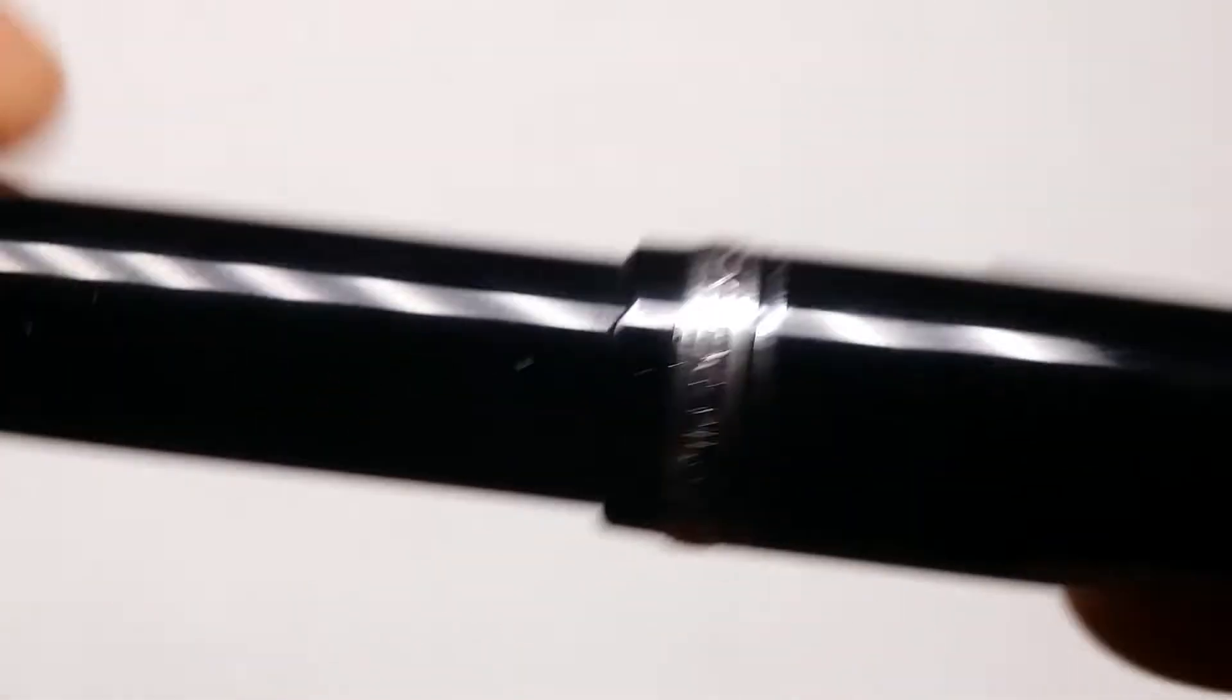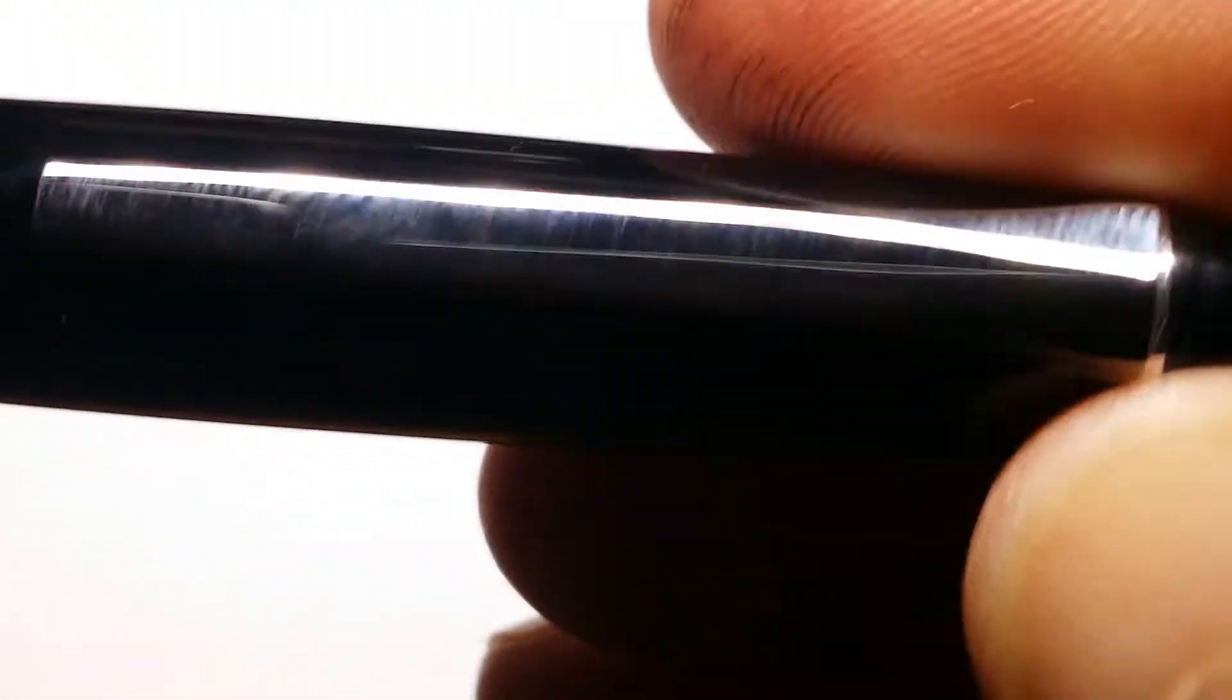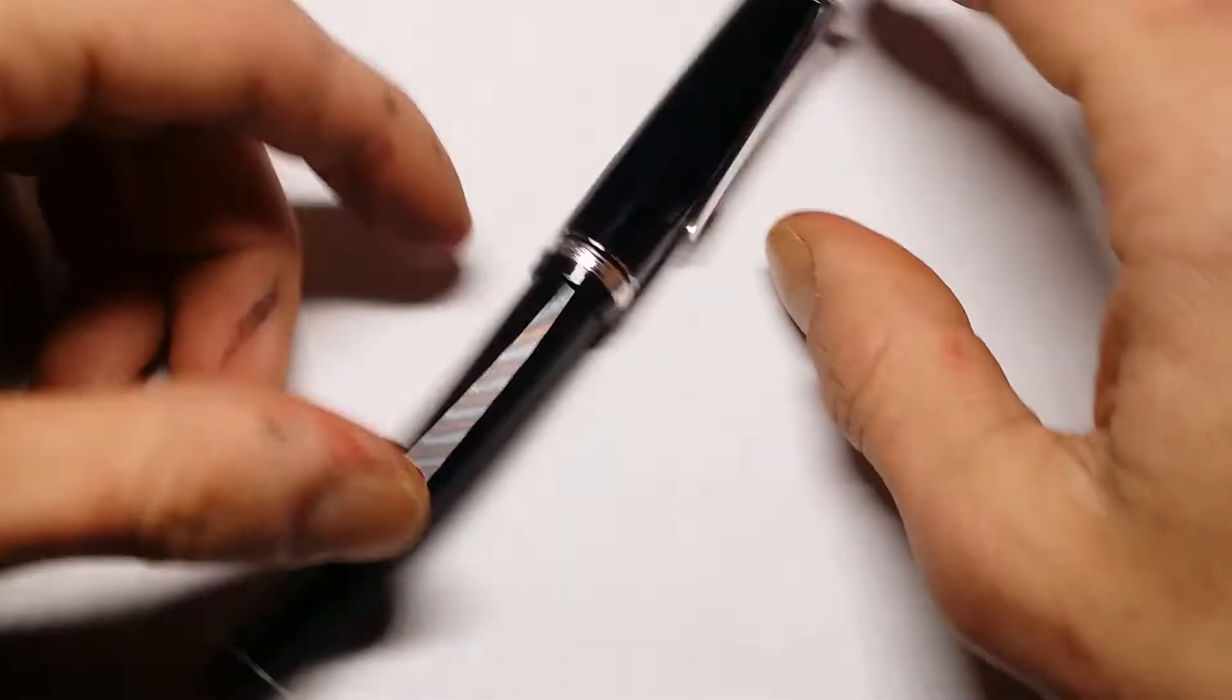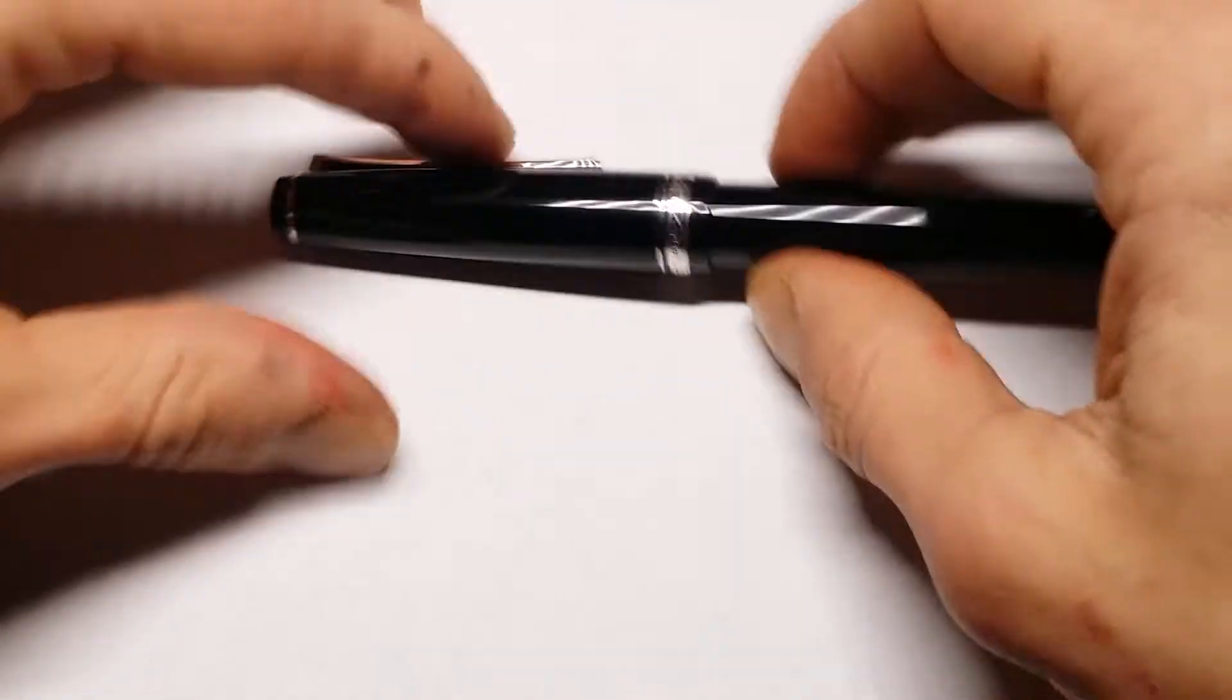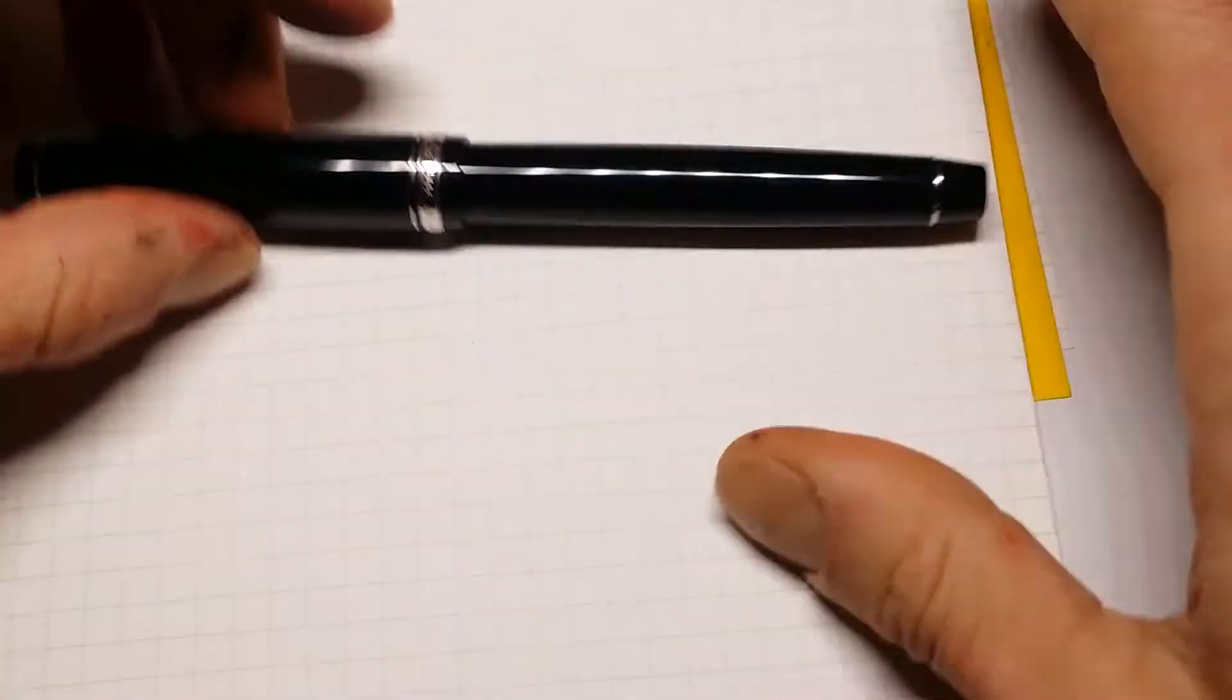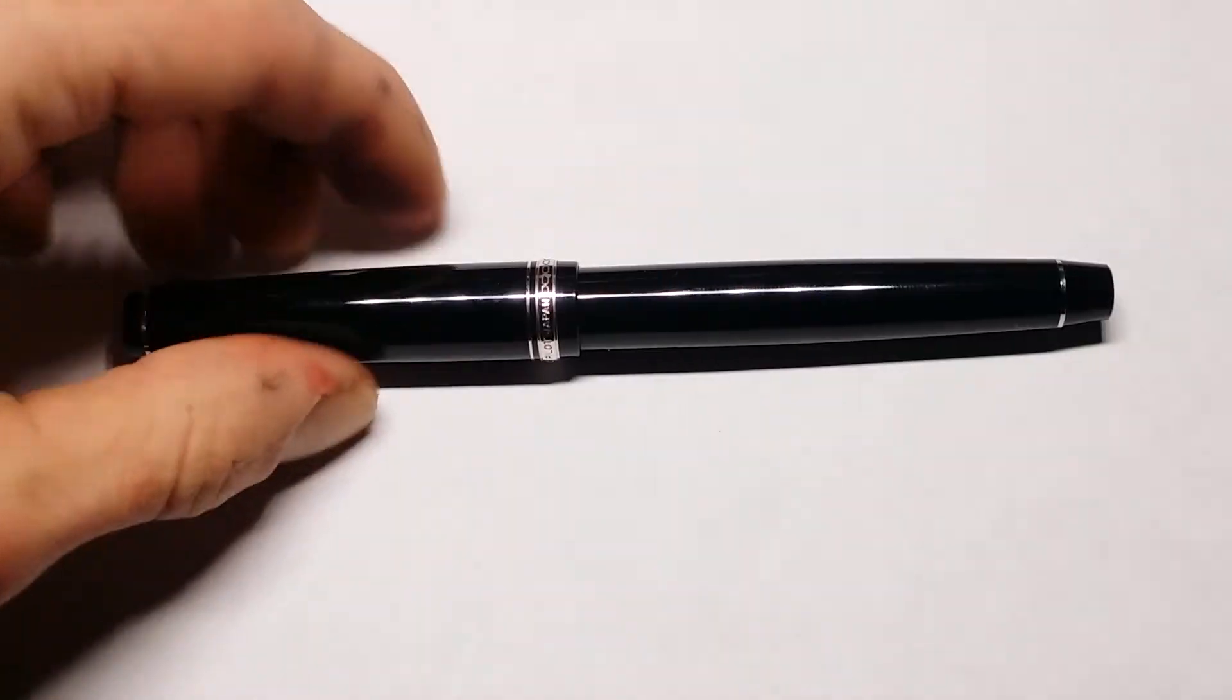This pen is so amazing. Like, flames. Flames on the side of my face. Breath. Heaving breaths. Just, yes. Yes. So I don't know really what else to talk about, because that's really it. So we will just kind of go into the comparisons.